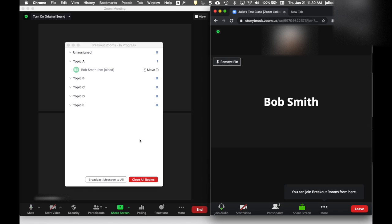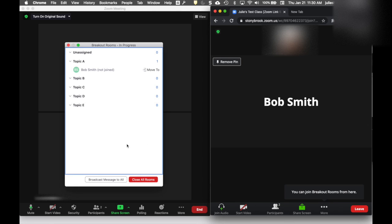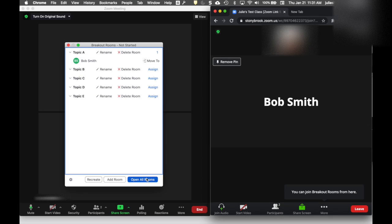You'll notice there's a little menu my participant sees at the bottom showing where he can click when he's ready to go to the breakout room. On my screen, I'll also see that Bob Smith hasn't joined that room yet. I'm going to close the rooms now, which will bring everyone back to the main room. I want to point out the options under Recreate.